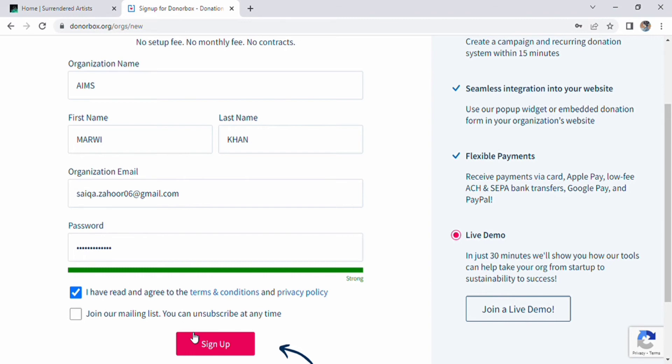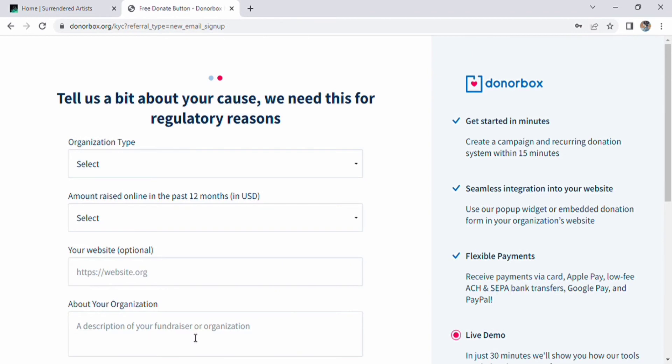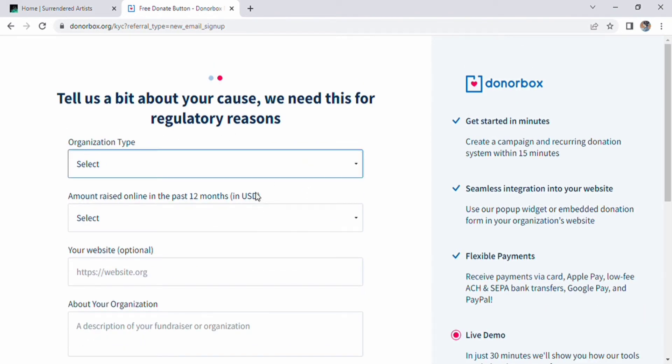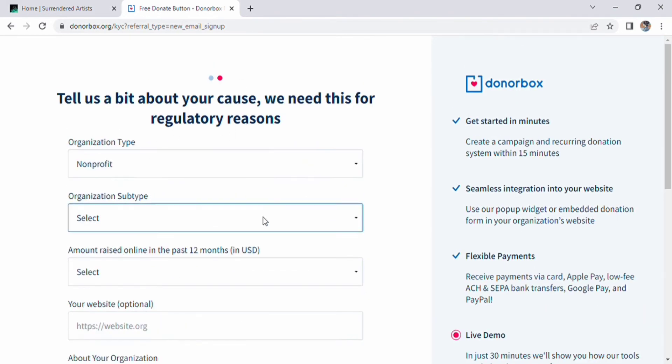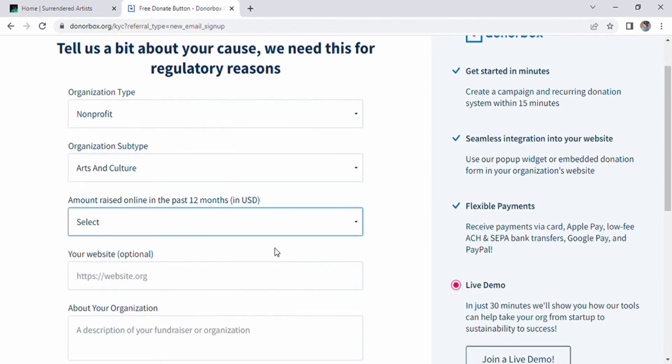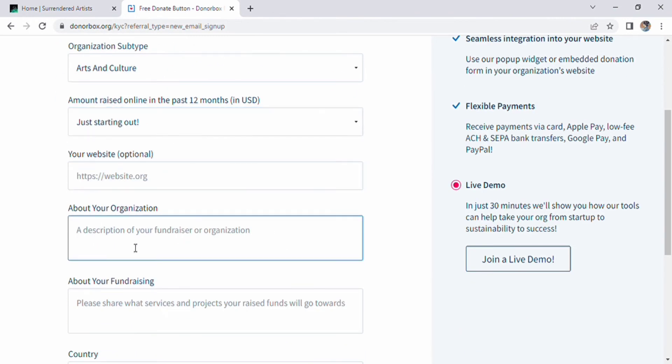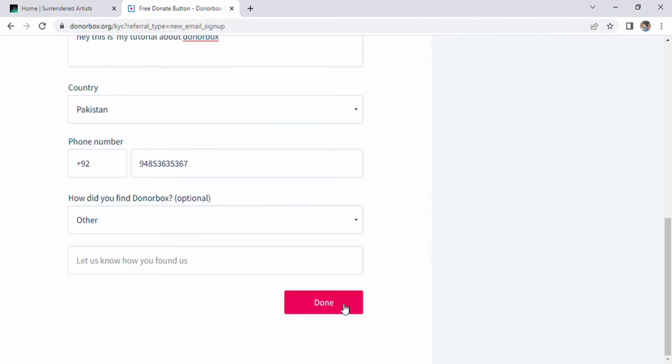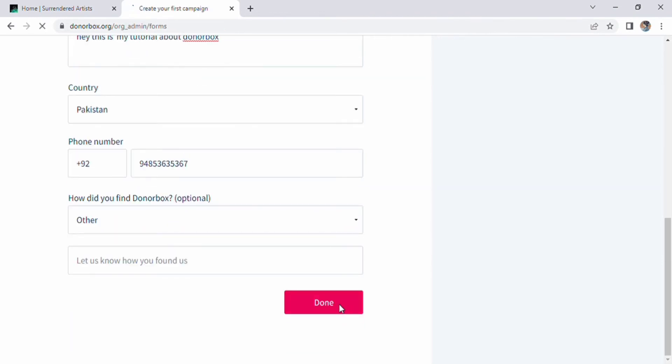After signing up, a page will appear that says tell us a bit about your cause, we need this for regulatory reasons. Here you should enter your organization type, how much amount raised online in the past 12 months in USD, then your website if you want, your fundraising country name, and phone number. At the end, a question arises asking how did you find DonorBox, which is optional. Then click the option done.